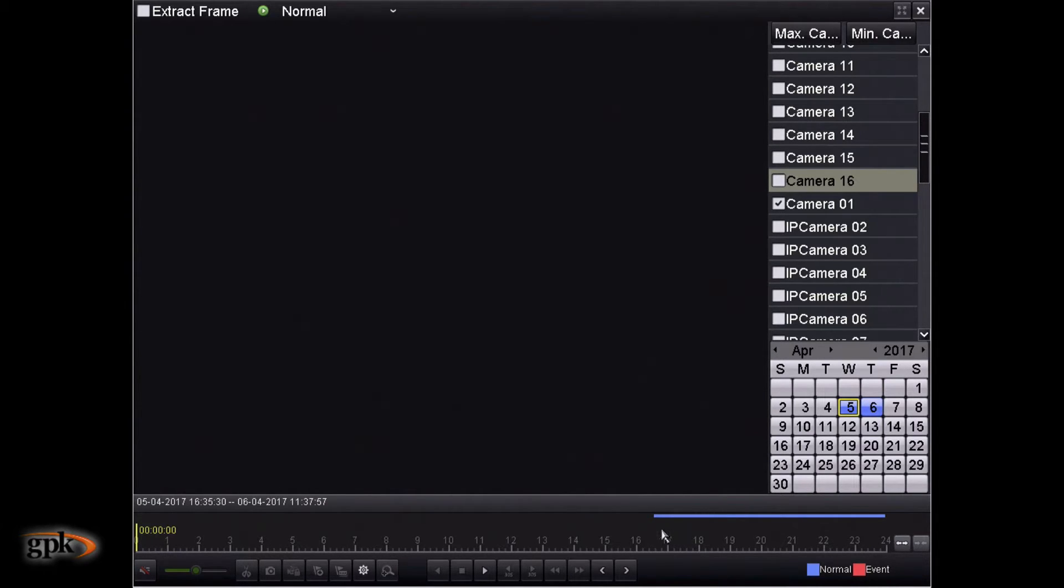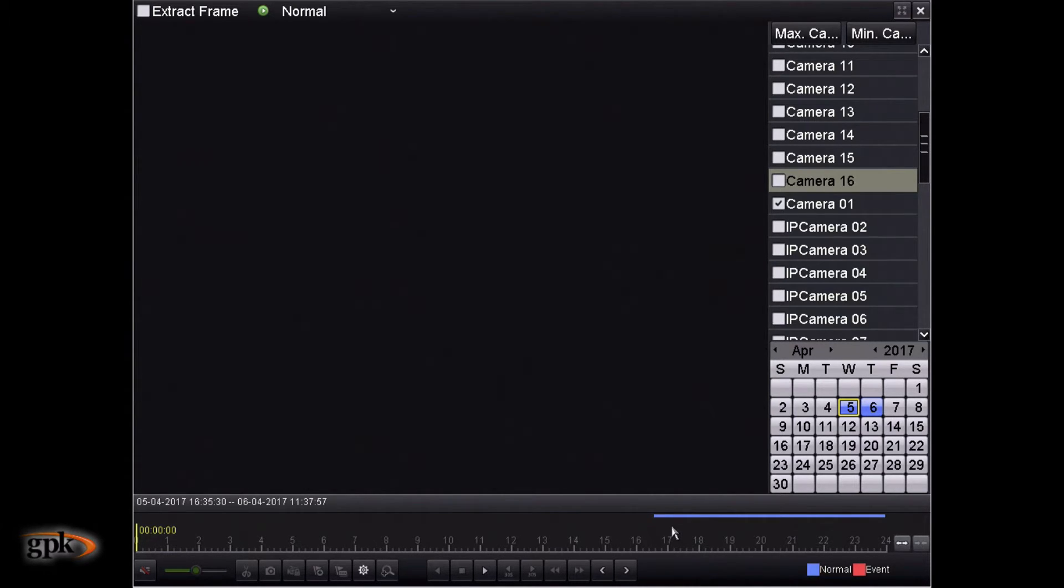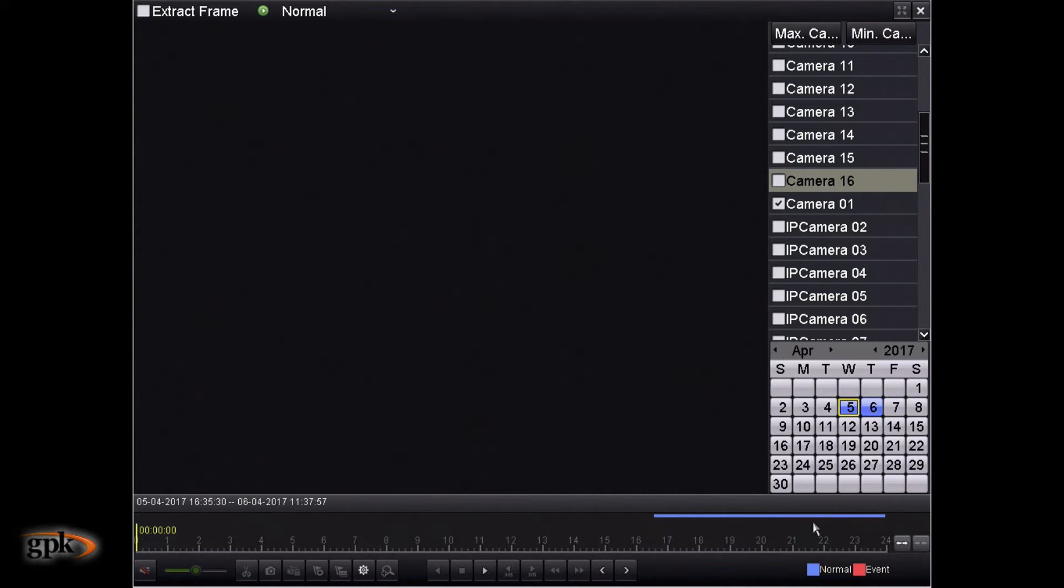This blue line here, if you look down here, we've got two little colors. One is normal, one's event. Normal means if the DVR has been configured to record continuously, that means it's always recording. You'll see this blue line here of what's been recorded at what time. So you can see I've actually turned this DVR on and then started to record.